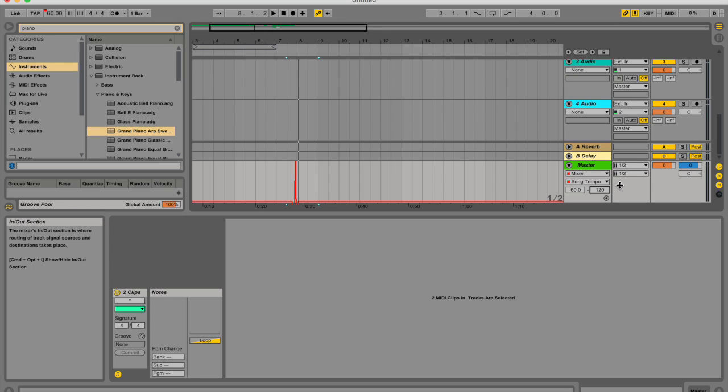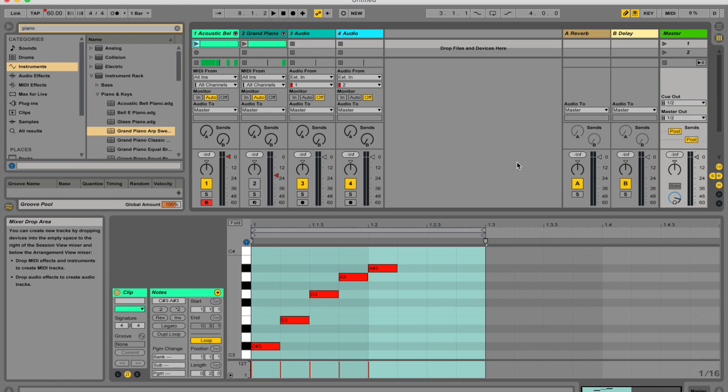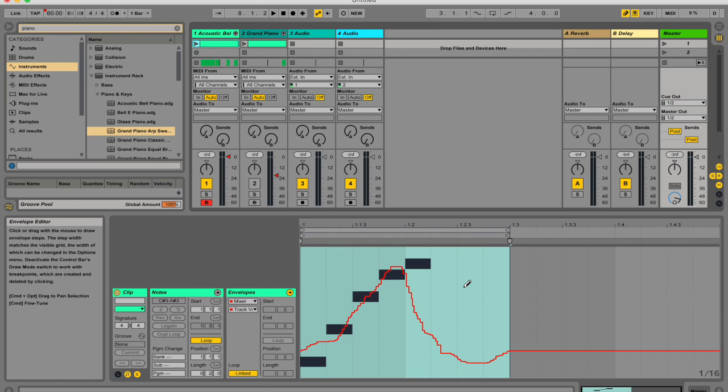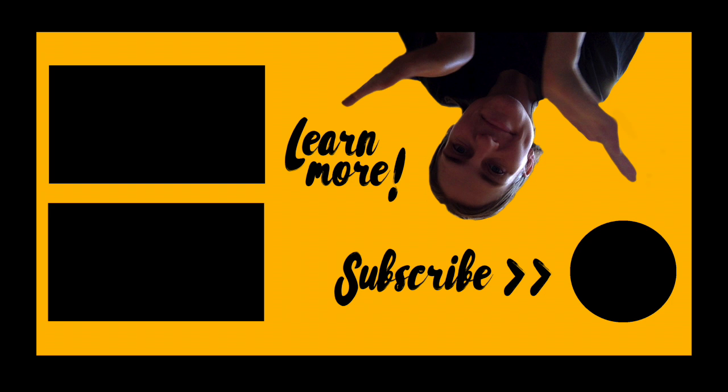So my next video, I'm going to be talking all about clip envelopes. And that's what you would find inside your session view over here, when you hit this little E. It's related to automation, but it is in a different chapter in the manual. As always, thanks for watching and for all the feedback you guys give me, I really, really appreciate it. Hope you have a lovely day for you.